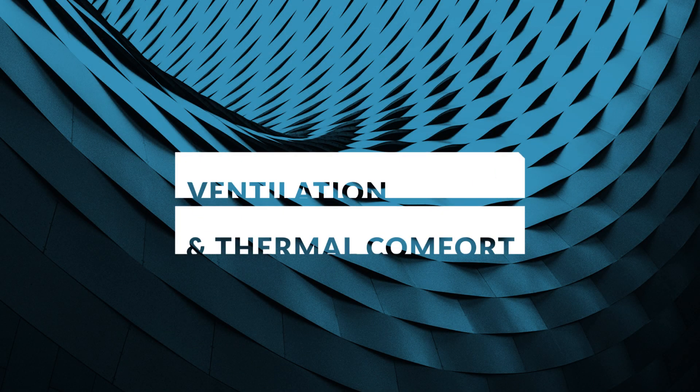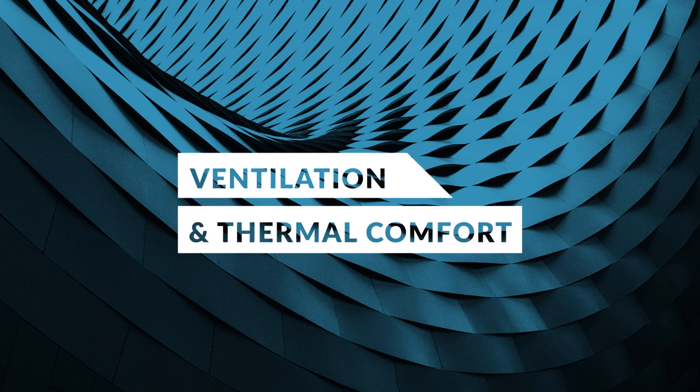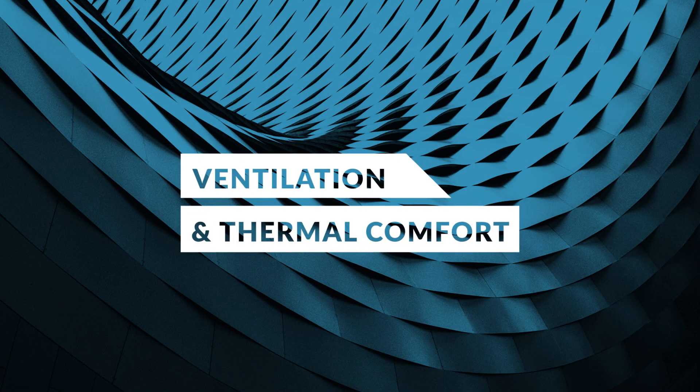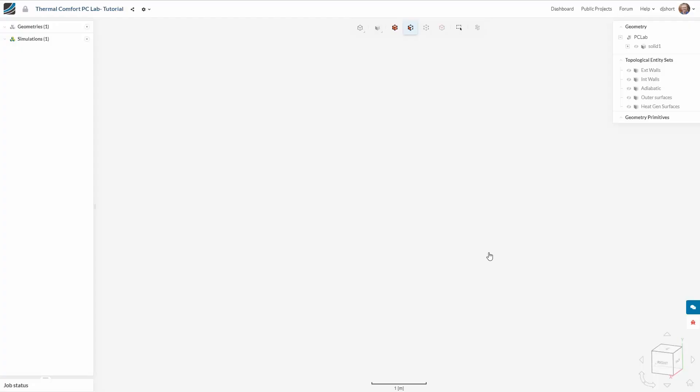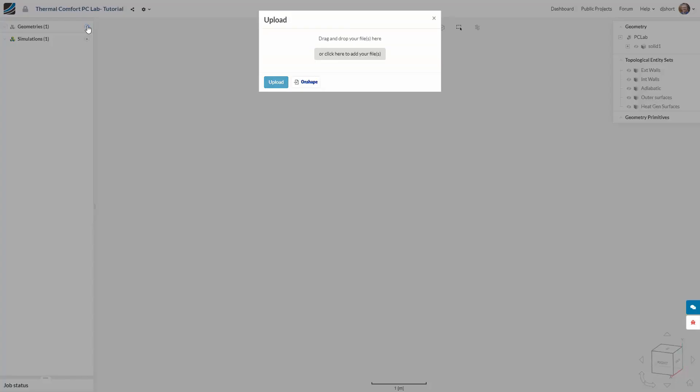In this SimScale tutorial let's have a look at simulating the thermal comfort in an office space. As always we first need to upload our geometry. You can either import native CAD formats or use the direct link with Onshape.